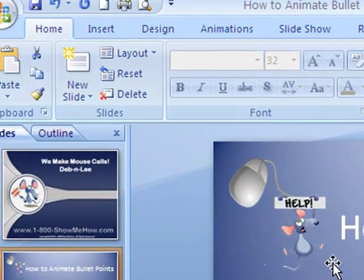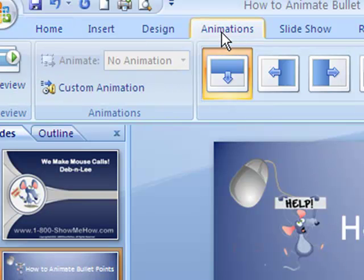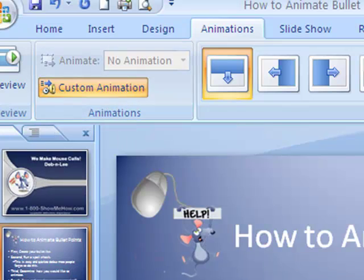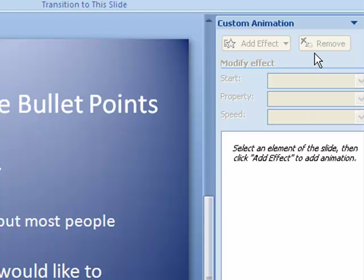I am on the Home tab as you can see here and I want to click on the Animations tab, and that's going to go ahead and bring up our animations. Now you are going to click on Custom Animations. That's going to bring up our animation sidebar, and this is what you are going to be using pretty much throughout the whole time you are animating your bullets.